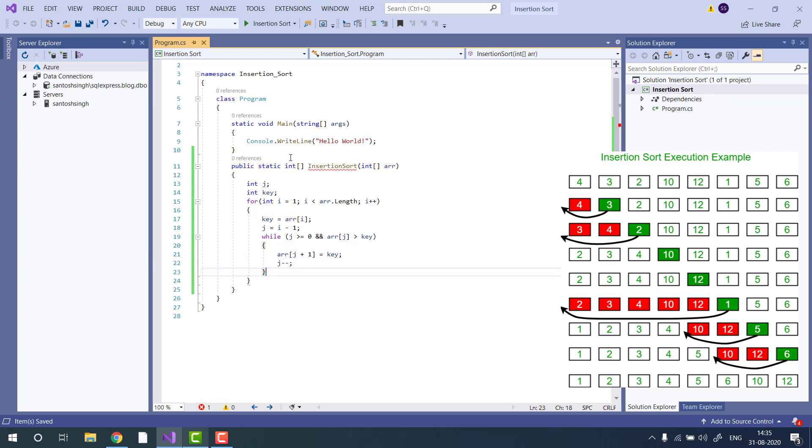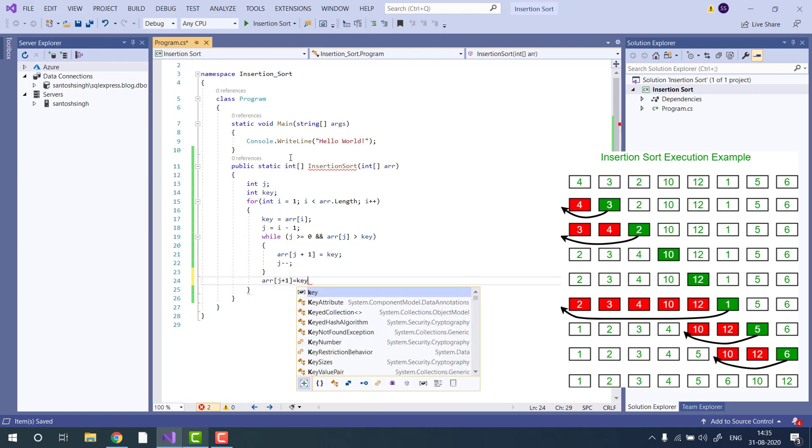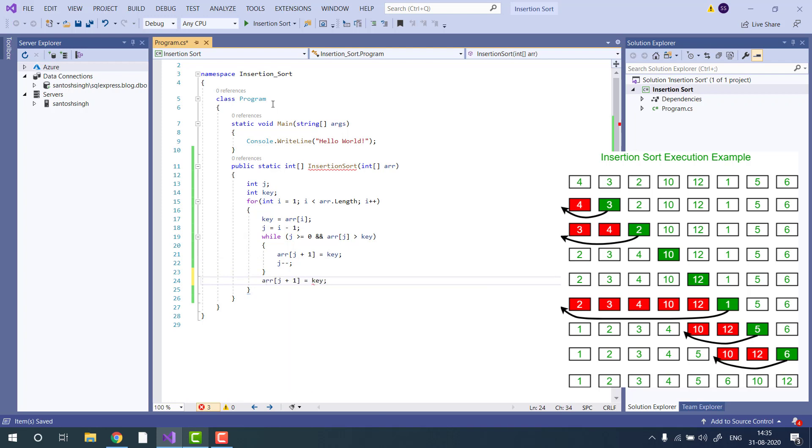And once the while loop is finished, we will return the sorted array into key.